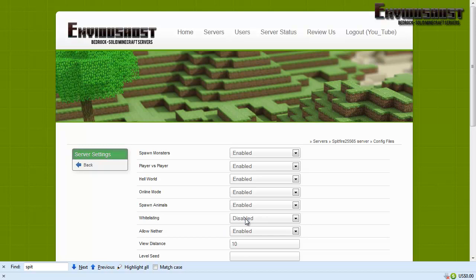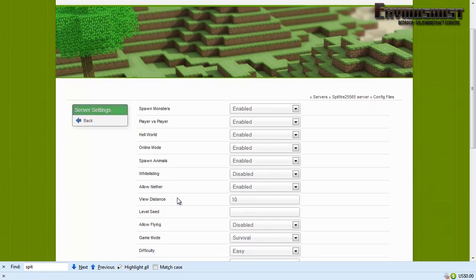All right, spawn animals enabled, whitelisting disabled which means that you don't have to necessarily have my permission to join. Whitelisting is a great concept, it does keep out a lot of griefers and things like that, but it also keeps a lot of your potential players, you know future friends, that kind of thing from being able to join and find you. It's kind of a thin line you gotta walk if you're gonna be a whitelisted server. There's just certain things you gotta know, certain things that come with the territory.